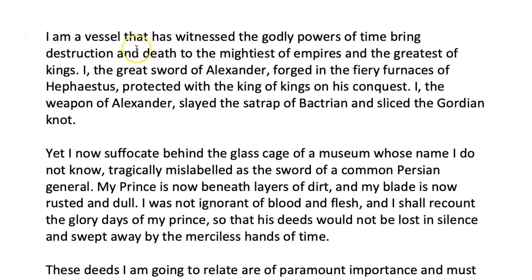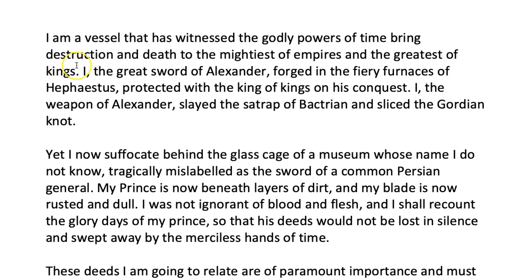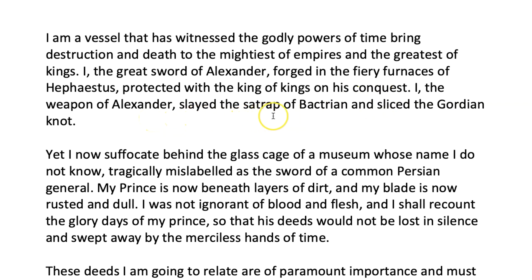I am a vessel that has witnessed the godly powers of time bring destruction and death to the mightiest of empires and the greatest of kings. I, the great sword of Alexander, forged in the fiery furnaces of Hephaestus, protected the king of kings on his conquest. I, the weapon of Alexander, slayed the satrap of Bactrian and sliced the Gordian knot.